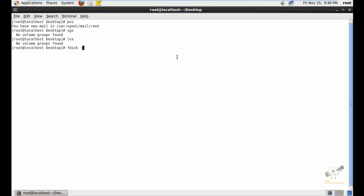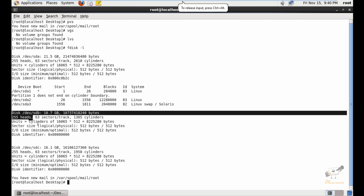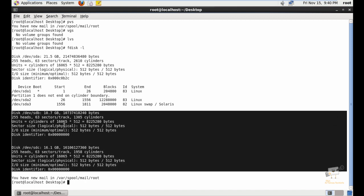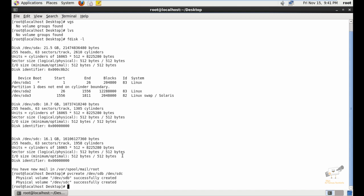First we can list the disks available for creating physical volumes. I have now added two hard disks which are /dev/sdb and /dev/sdc. Now I'm going to create a physical volume using the pvcreate command: pvcreate /dev/sdb /dev/sdc. Now you can see the physical volume is created.